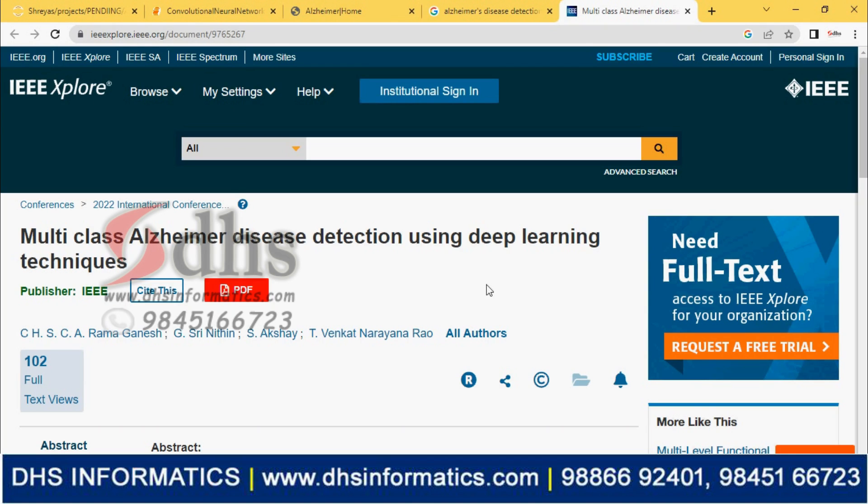Welcome to DHS Informatics. In this video, we are going to see multi-class Alzheimer disease detection using deep learning technique.